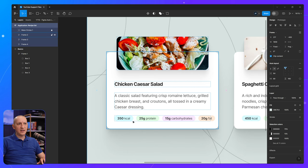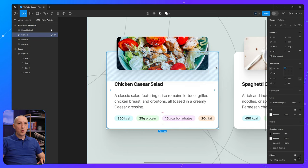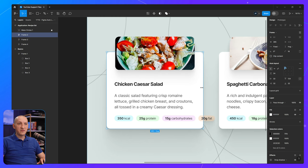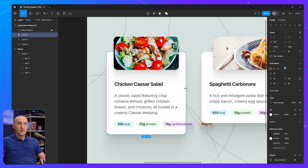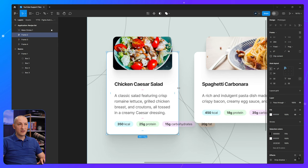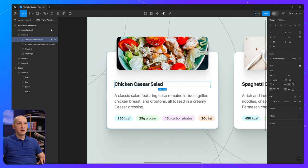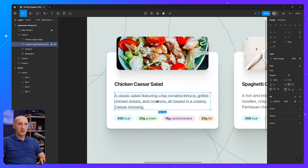We have the calories, the protein, carbs, and fat. And you'll see that when I resize the main frame, the image and the two text elements resize correctly, because they are set to fill container.